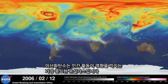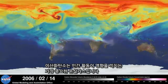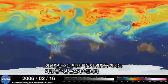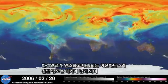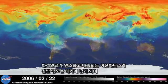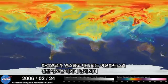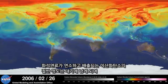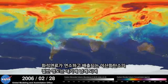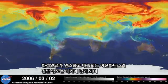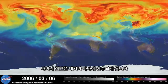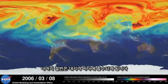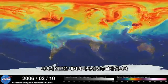Carbon dioxide is the most important greenhouse gas affected by human activity. About half of the carbon dioxide emitted from fossil fuel combustion remains in the atmosphere, while the other half is absorbed by natural land and ocean reservoirs.